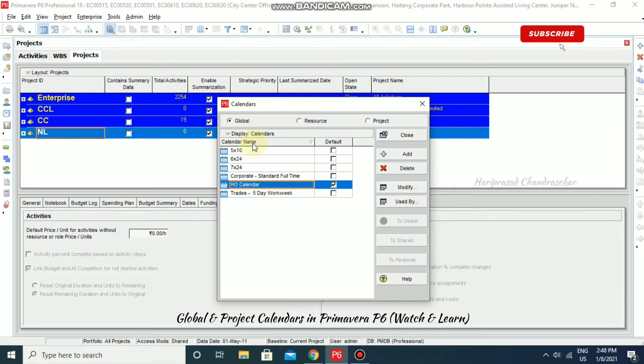If you link Resource and Project Calendars to a Global Calendar, then any changes you make to the Global Calendar will automatically be applied to all linked Resource and Project Calendars as well.